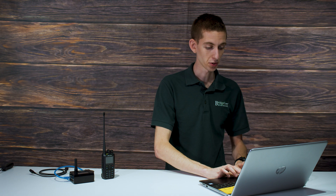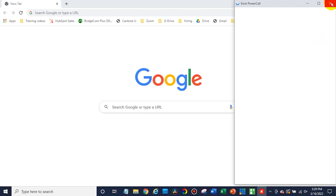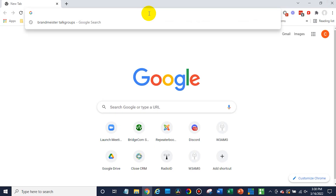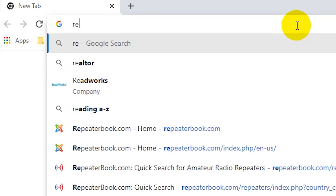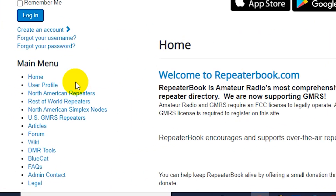First thing we're going to do is jump into the computer here and open up a web browser. You will want to find the repeater or whatever channel you want to talk to. You can set this up for a SkyBridge or if you want to talk to a local repeater, you'll want to find that information. The best place to do that is repeaterbook.com — that's a great resource for finding all that information. So we're going to find a local repeater here.